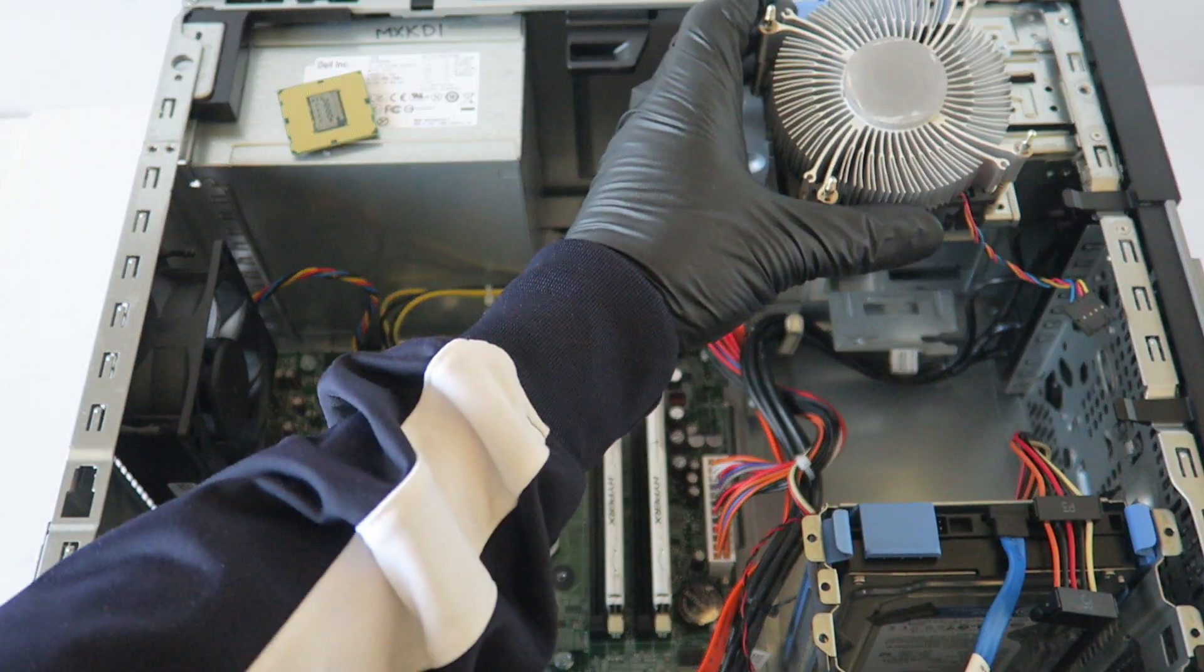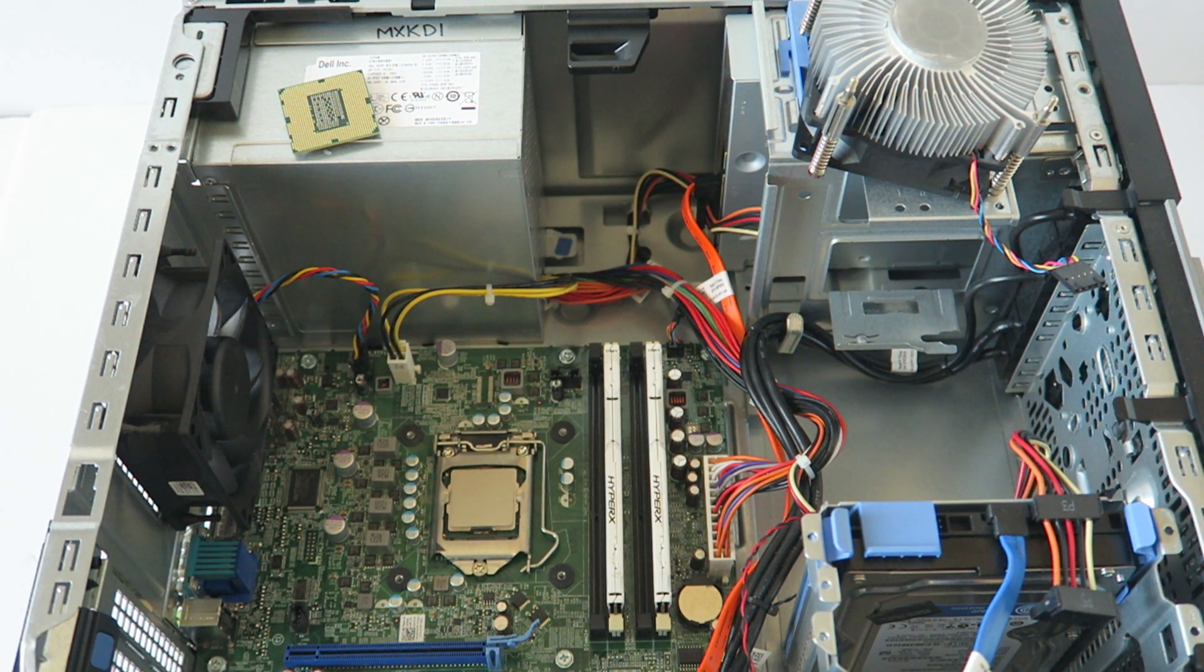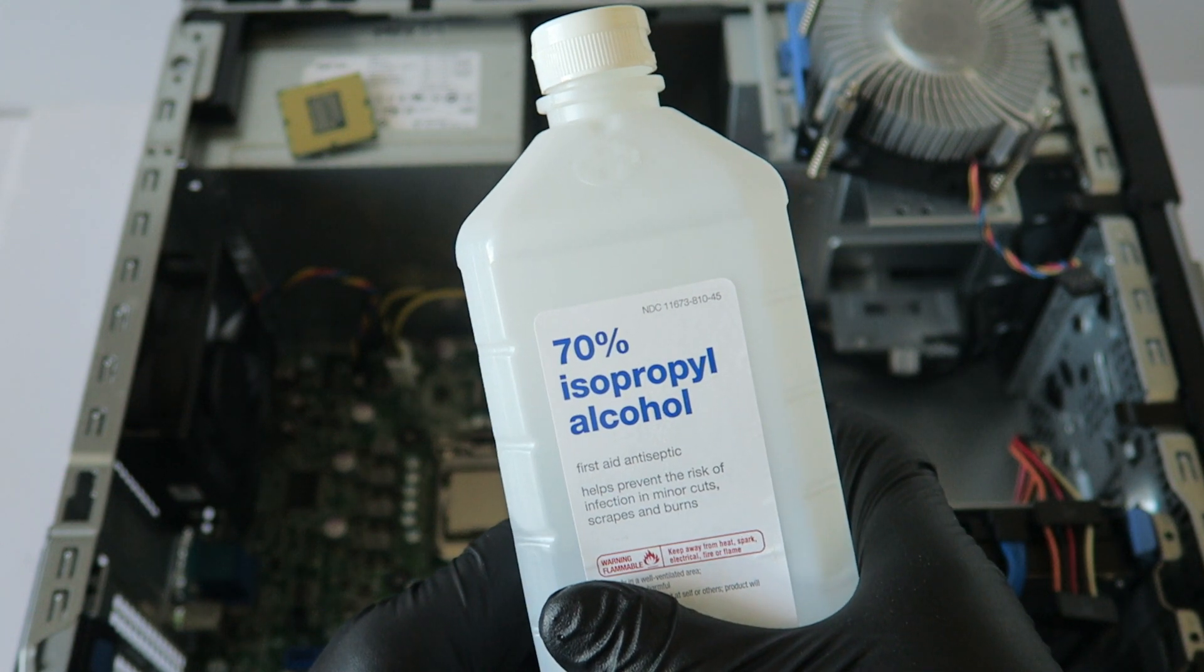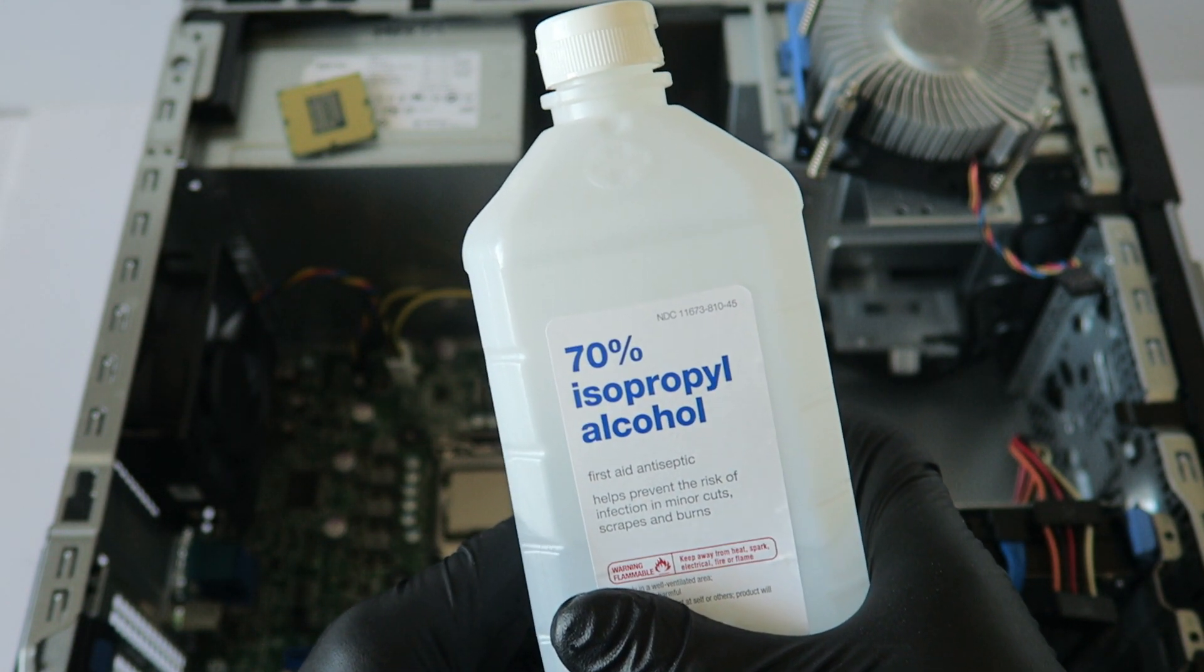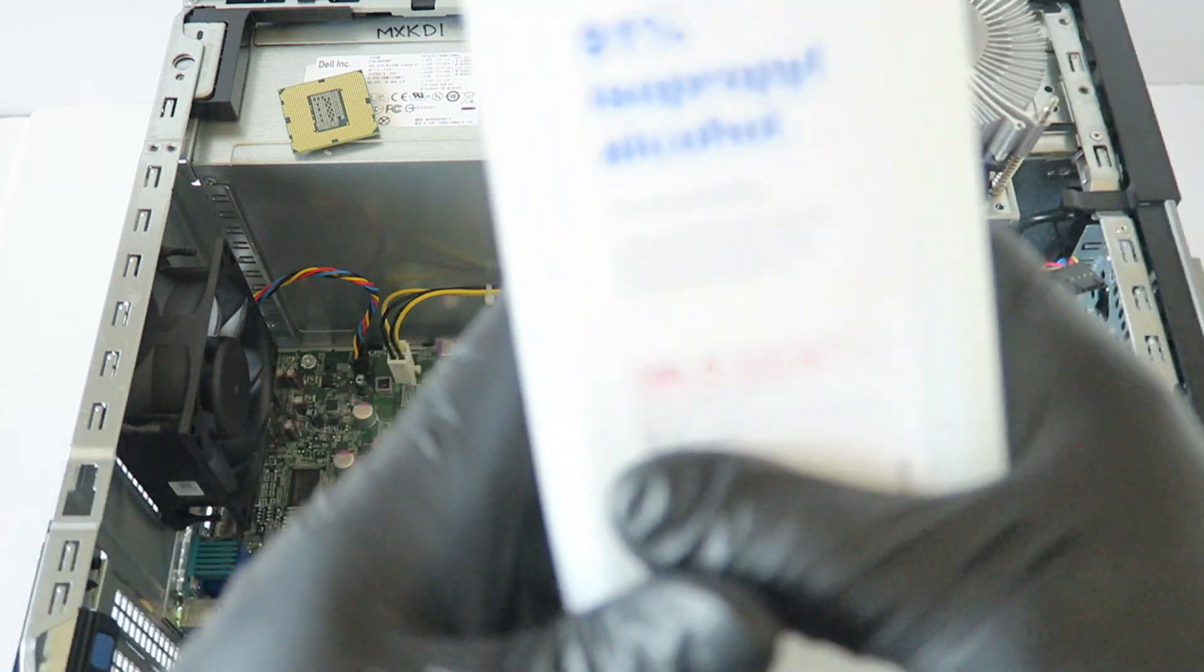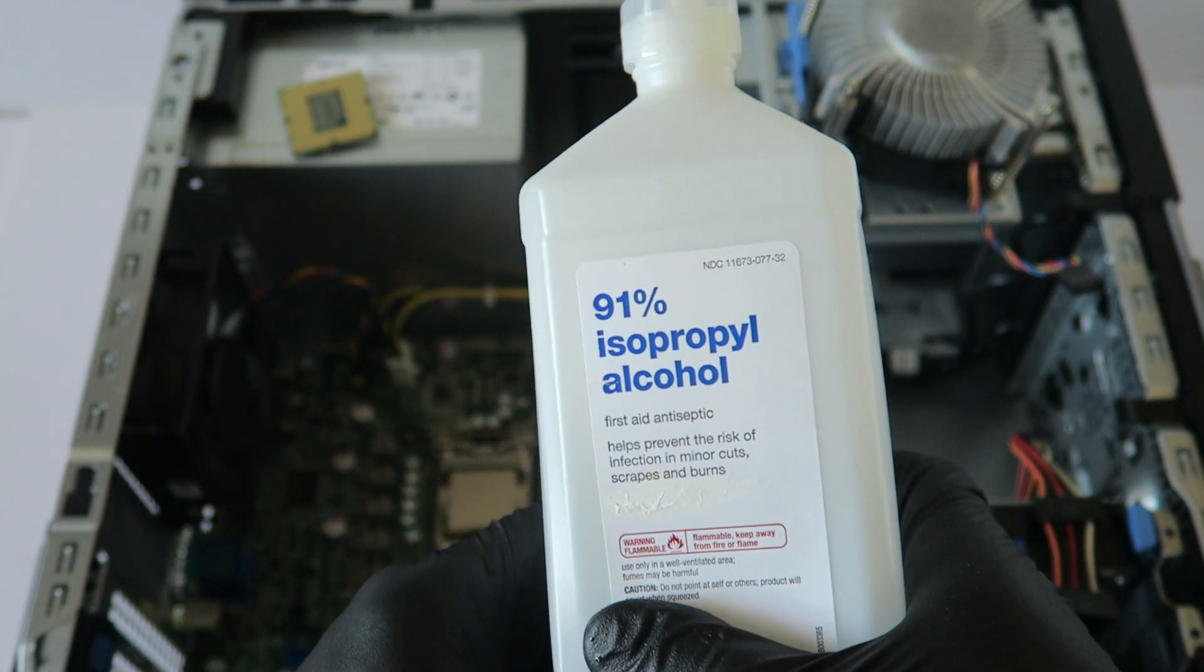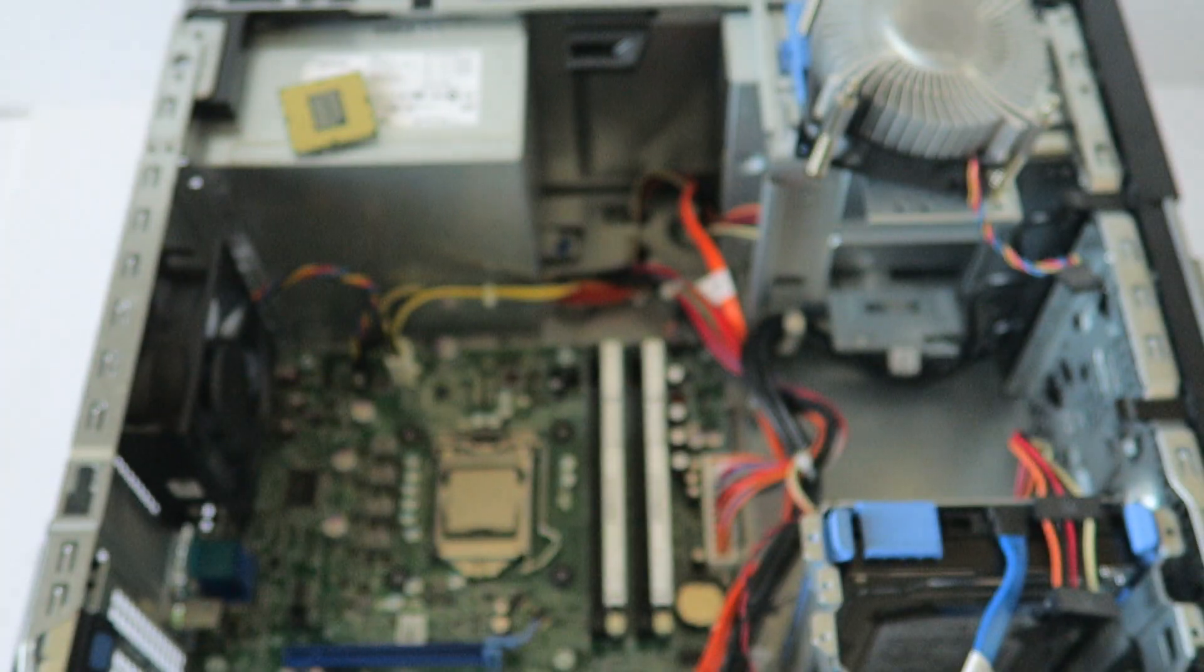Now I'm going to take the rubbing alcohol. I would go with minimum 70% rubbing alcohol. You can buy it at any store, they usually sell it in grocery stores or in the pharmacy area. 70% works really well, or you can go with 91%, that works even better. Most stores don't sell 91%, but you can get it and it works a lot better.